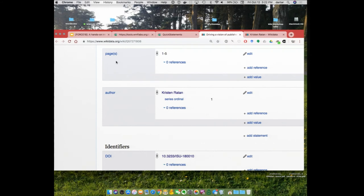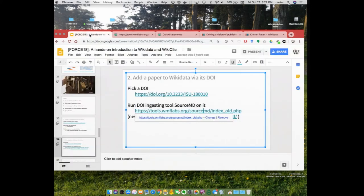If you have machine-readable metadata, we can do these kinds of things. And Wikidata actually does that at scale — most of those paper items we have have been created using such tools. We don't sit there manually typing the bibliographic metadata.